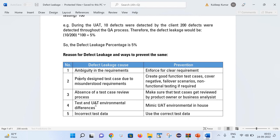The next point is test and UAT environmental differences. Sometimes there are differences in the test environment and the UAT environment. In that case, we should try to mimic the UAT environment in-house. This will reduce the number of defects because we will be testing in a similar kind of environment that the customer will be using.